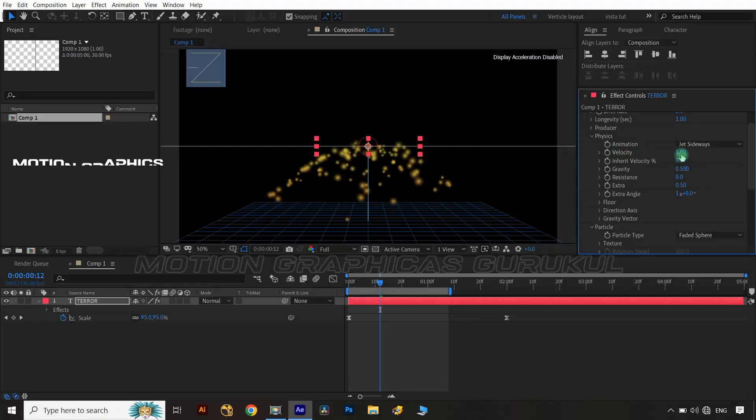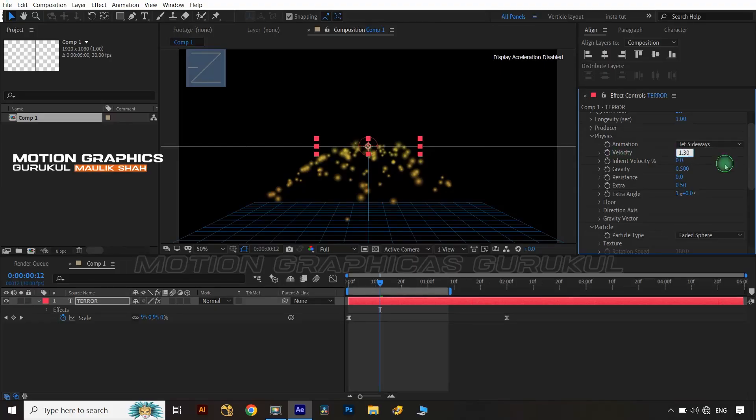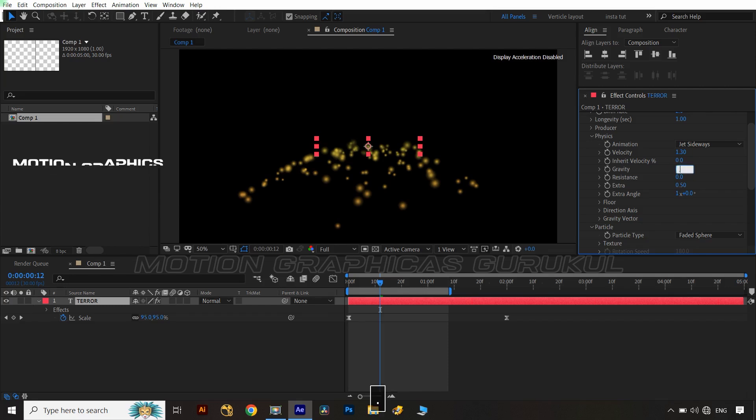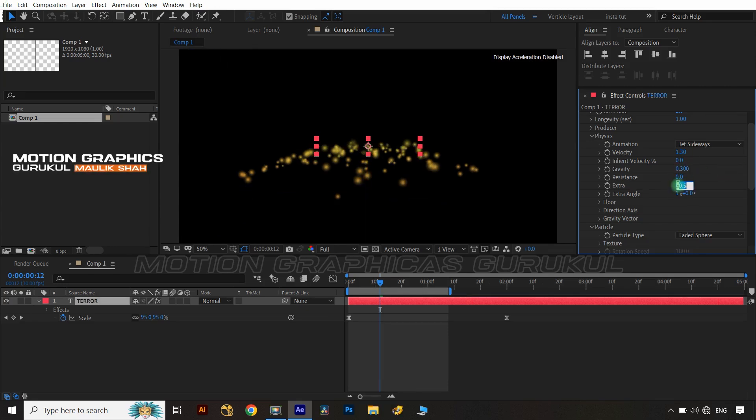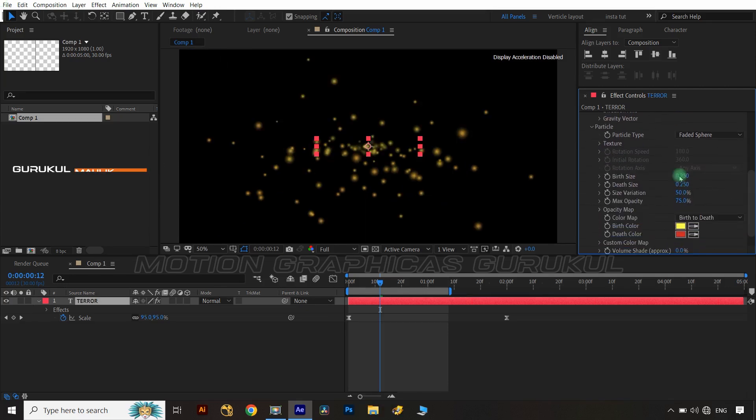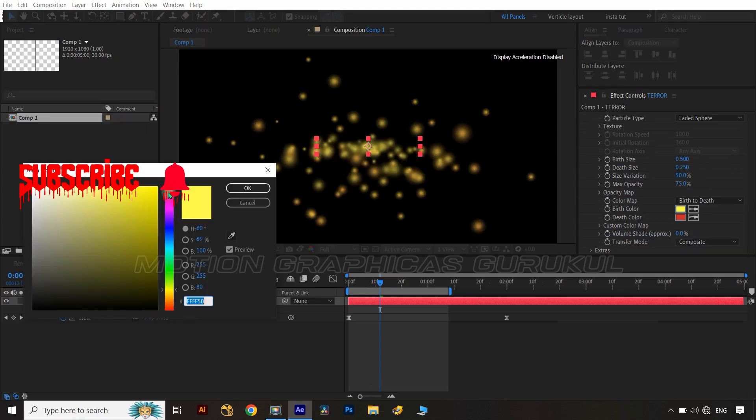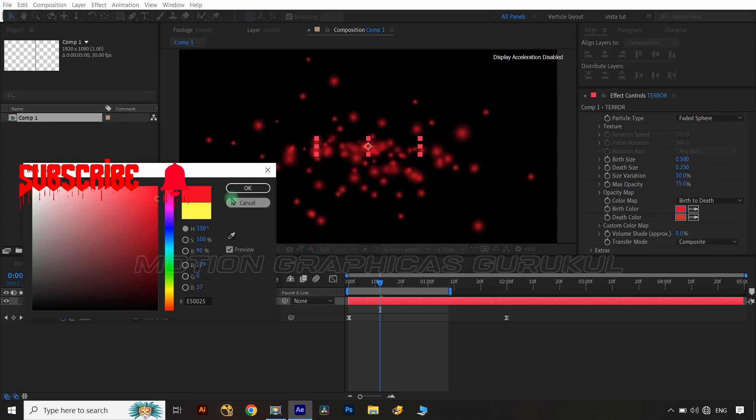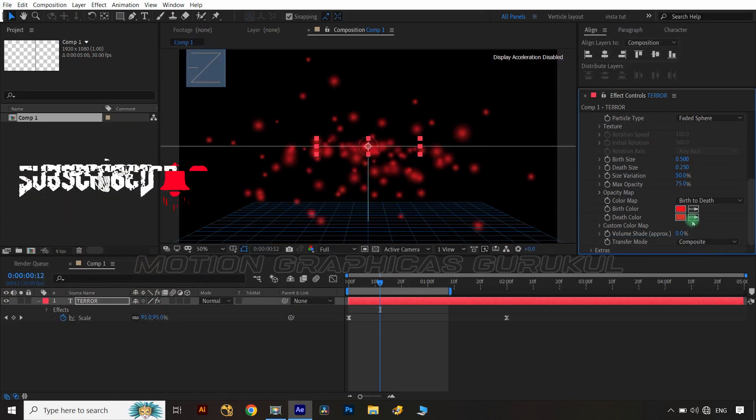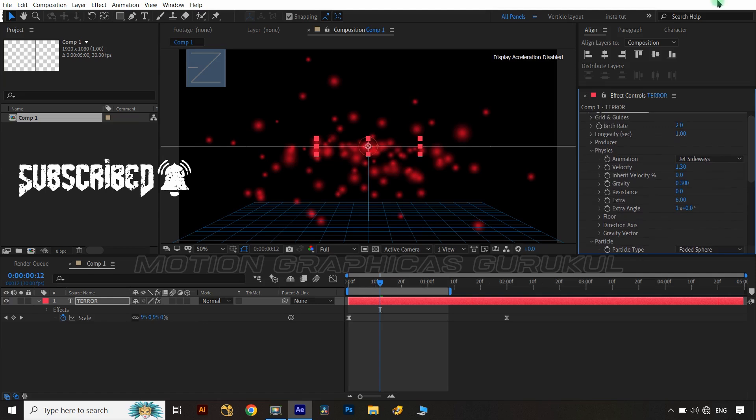Now change velocity value at 1.50, apply gravity value at 0.3, and extra value at 6. Apply particle birth size to 0.5 and particle birth and death color shades as per your choice or project requirement.